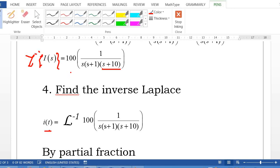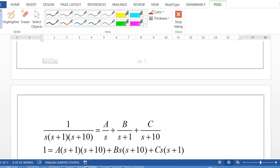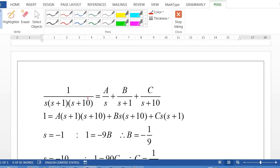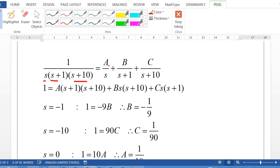Step 4: Find the inverse Laplace of both sides. We need the inverse Laplace of 100·[1/(s(s+1)(s+10))]. Using partial fractions: 1/[s(s+1)(s+10)] = A/s + B/(s+1) + C/(s+10).